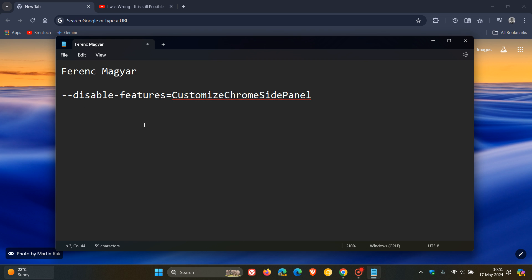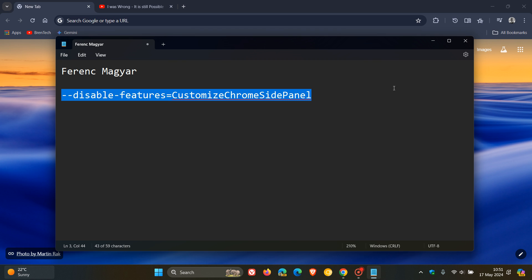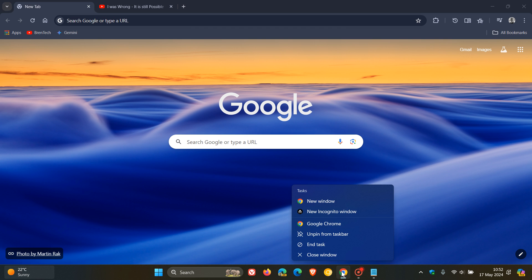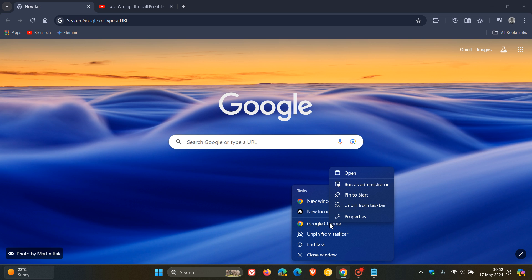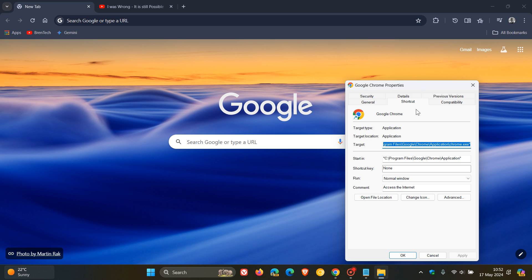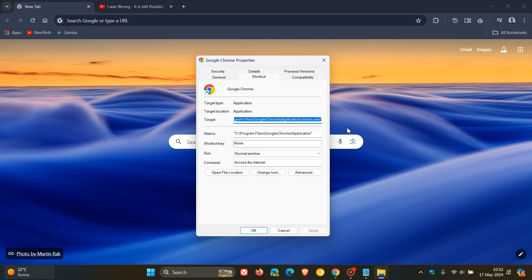So what we need to do, and by the way, this command line flag will be in the description for you to copy and paste, so what we do is we copy that in, and we right-click on any shortcut for Google Chrome. So that shortcut could be in your Start Menu, your Desktop, or on your Taskbar, as in my case.